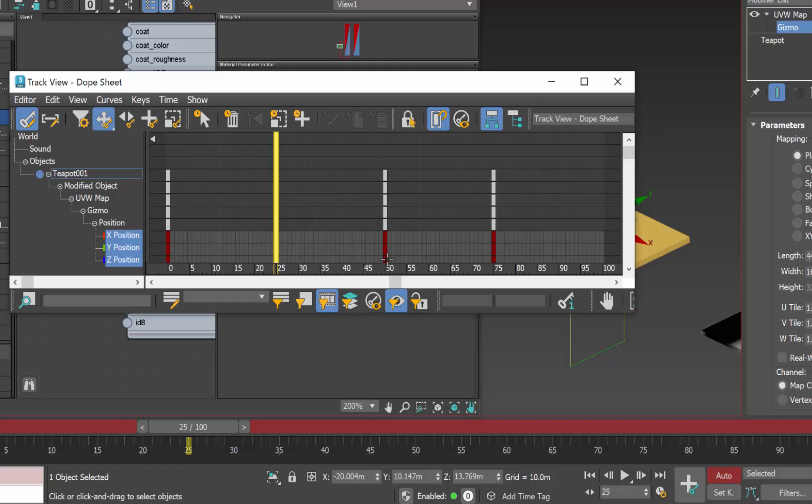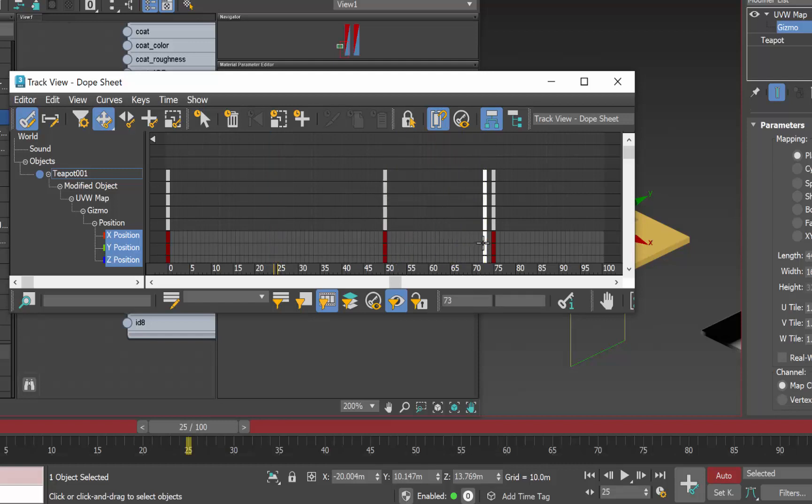We're moving the planar map in the z direction so that's what I'm concerned with. Here at frame 50 let's take a look at those keys. At frame 50 holding down the shift key I'm going to drag those over to frame 74.